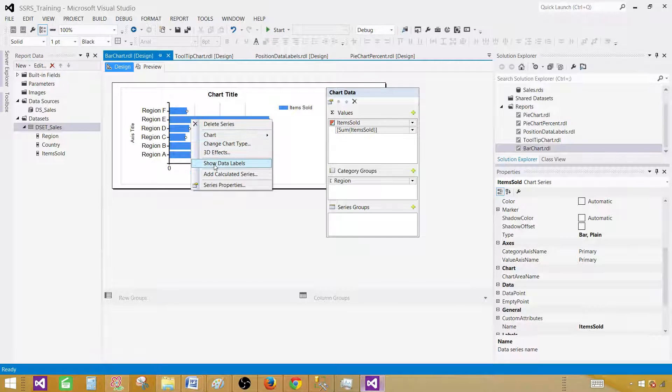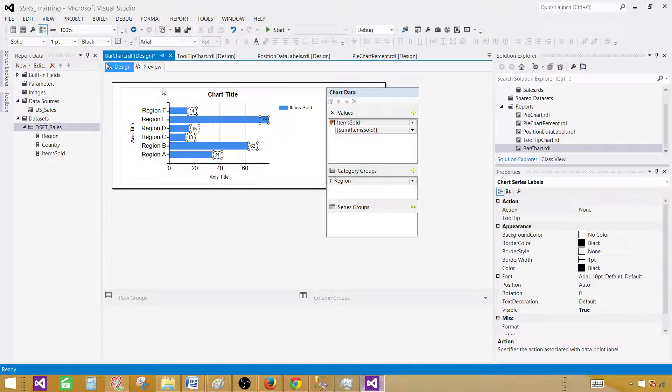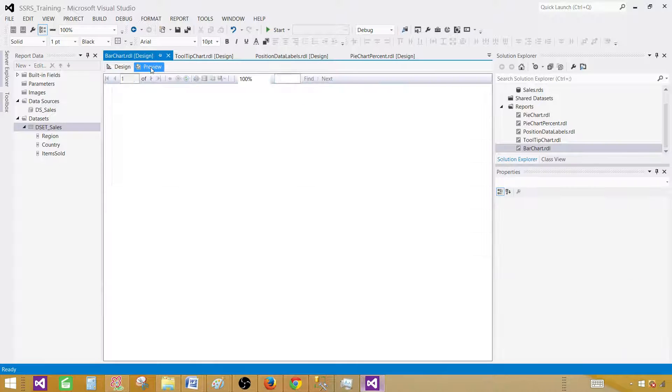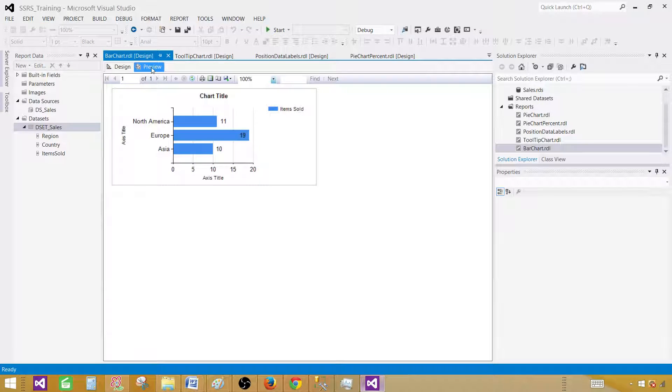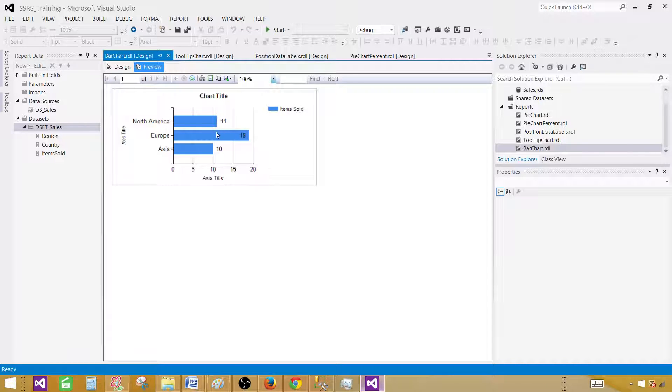Click on these bars, right click and say show data labels. This will display the numbers. Now we can see the exact value of items sold in each region. That's great.